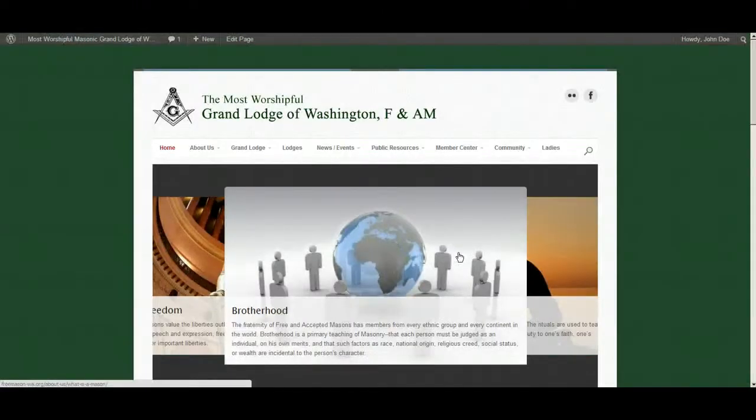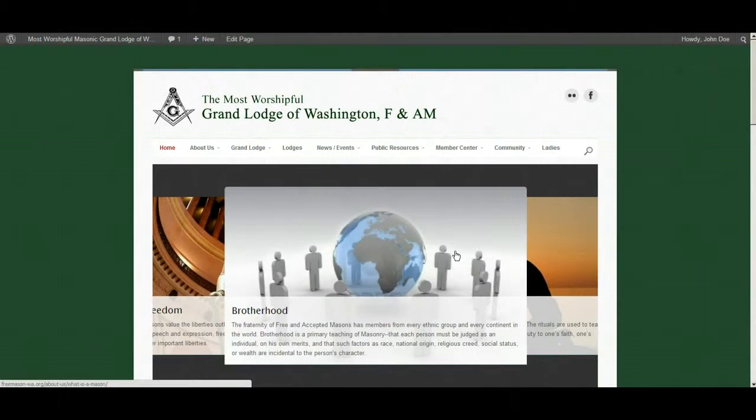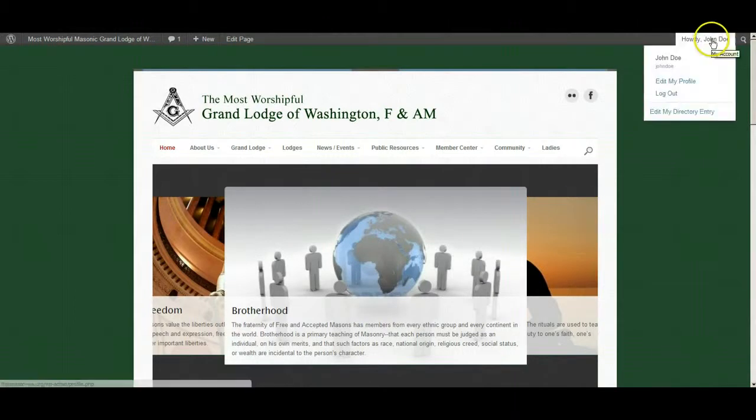When you are done with your session, go to the top right corner to log out.